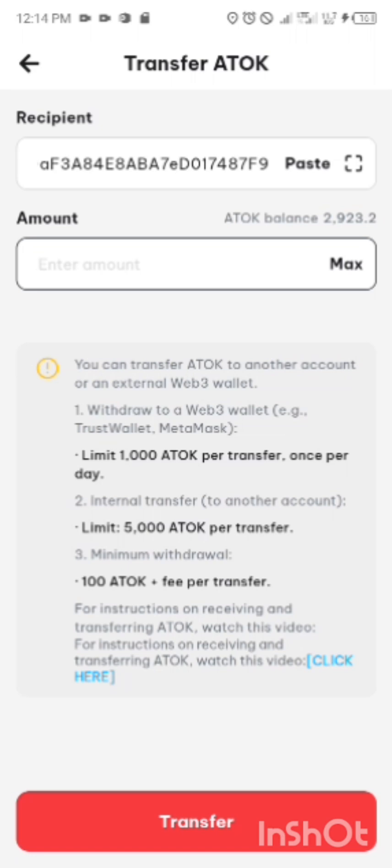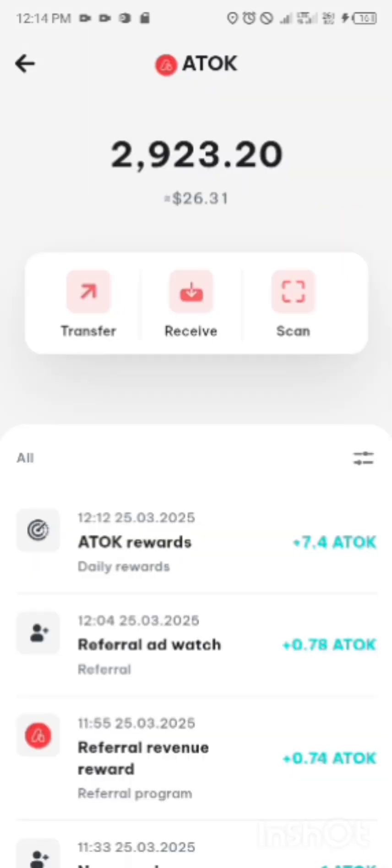Minimum withdrawal is 100 ATOK plus fee per transfer. So you transfer it, then after transfer, you go directly to your Trust Wallet. You are going to see the ATOK which you have deposited here ASAP after transferring.